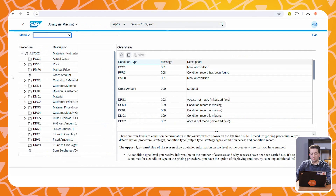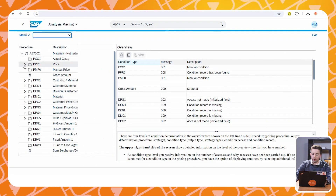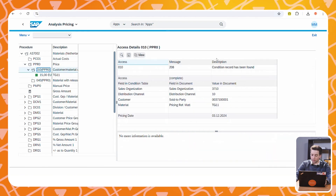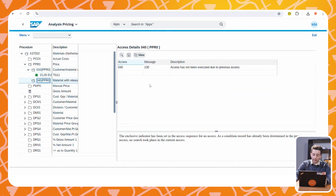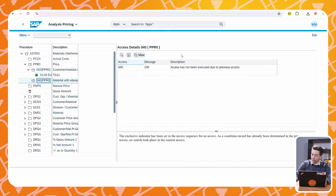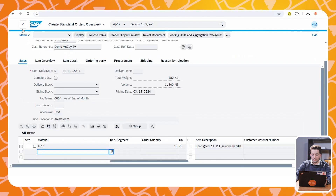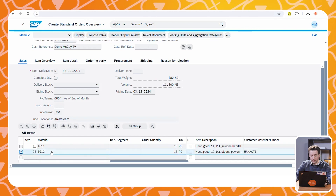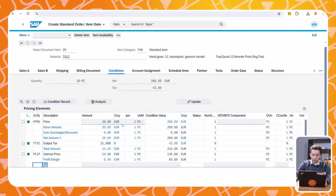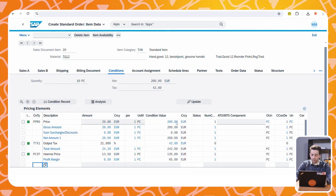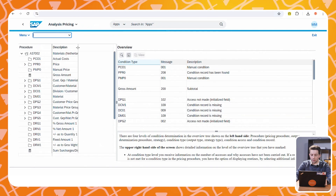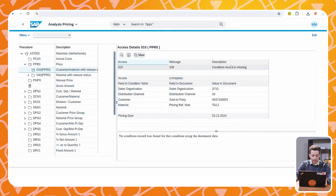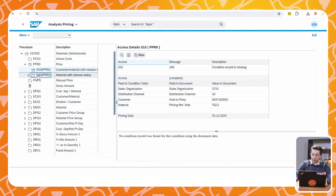When we dive into the analysis, we see the overview of the pricing procedure and how the conditions are determined. For condition type PPR0, for the first access sequence 010, a price of 15 euros is maintained — it does not find the price for the second access sequence because it already found one for the first. When we enter our second material, we see a price of 20 euros with a total of 200 euros. In the analysis, we see that it does not find a condition record for the first access sequence, but it does find one for the second.